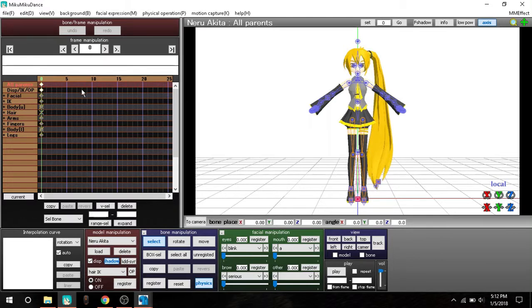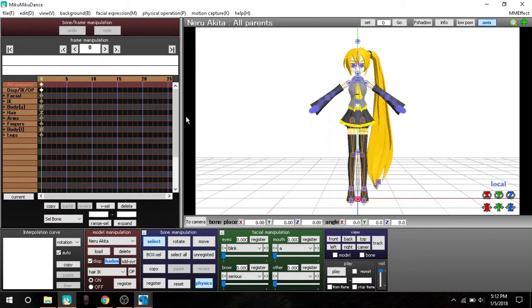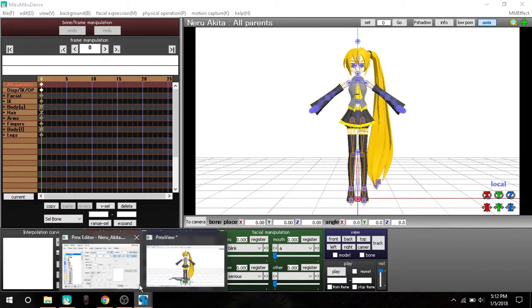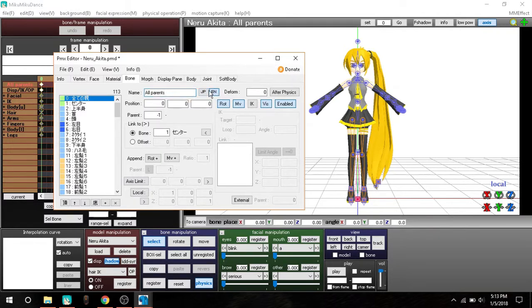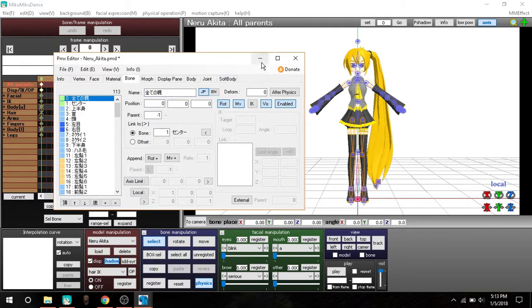I remember one time I made that mistake. I had a model and did what I did in this video, but it was in Japanese. Even though I switched in this little tab, be careful to switch those.